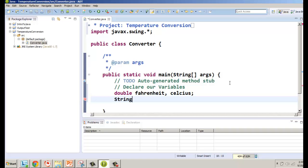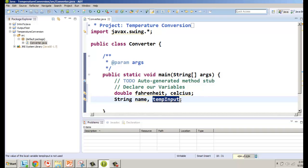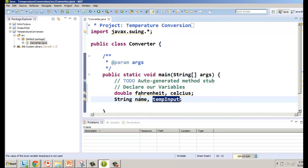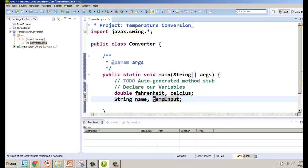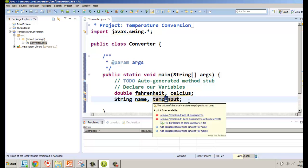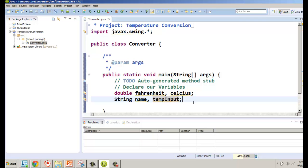We'll declare the doubles on one line separated by commas: fahrenheit and celsius. For the String input variable — note that String has a capital S — we'll call it 'tempInput'. Whether the user enters Fahrenheit or Celsius, the name works generically. A thing to know about variable names: start with lowercase letters. When combining two words, use camelCase — first letter lowercase, subsequent words start with uppercase. This is how we distinguish a variable from a class.